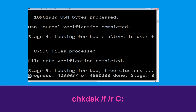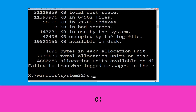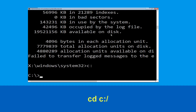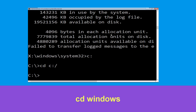Once done, move to the next step. Type C: then hit Enter. Now type cd C:\ and hit Enter to execute the command.